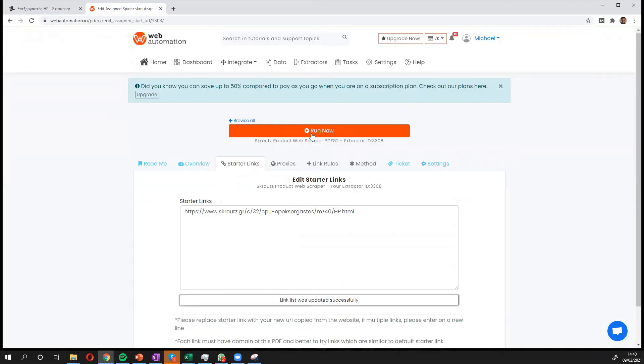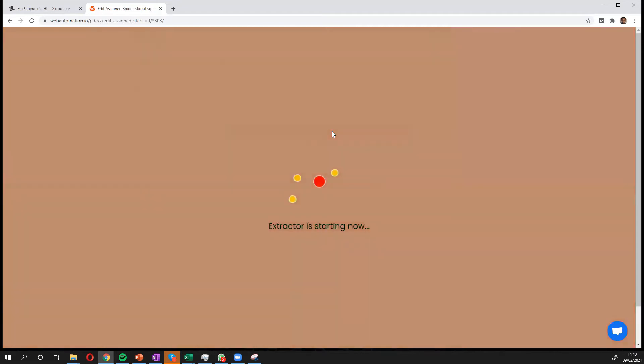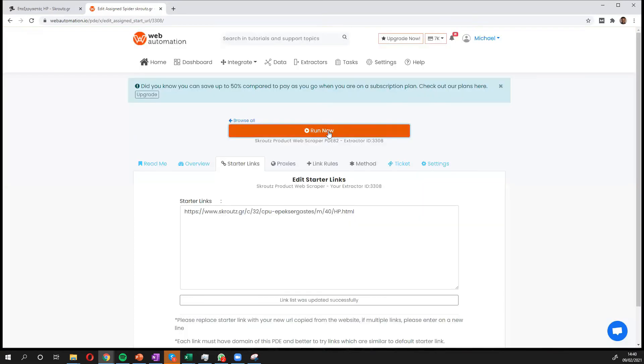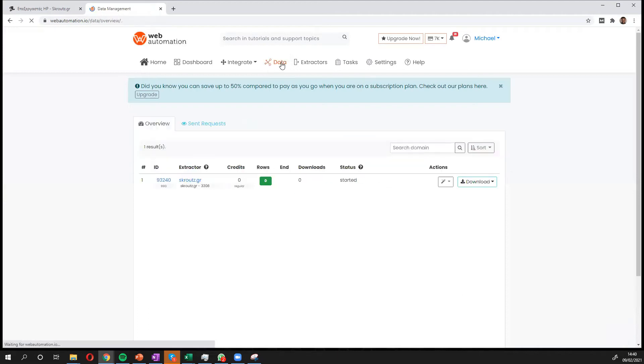Now next thing I need to do is click the run button and there we go. We're off and running. So the extractor is going to look through that link to get all the information. We can see it started, so we'll give it a couple of minutes and then we'll come back and see the results.